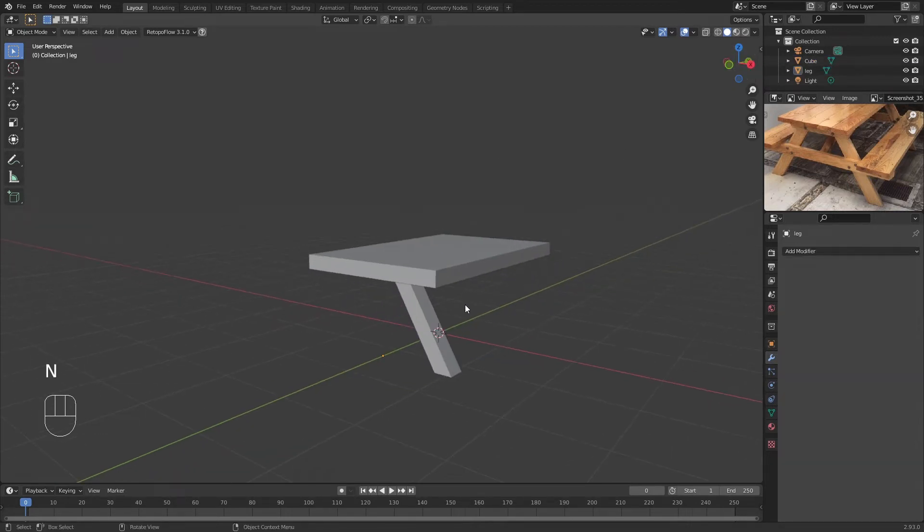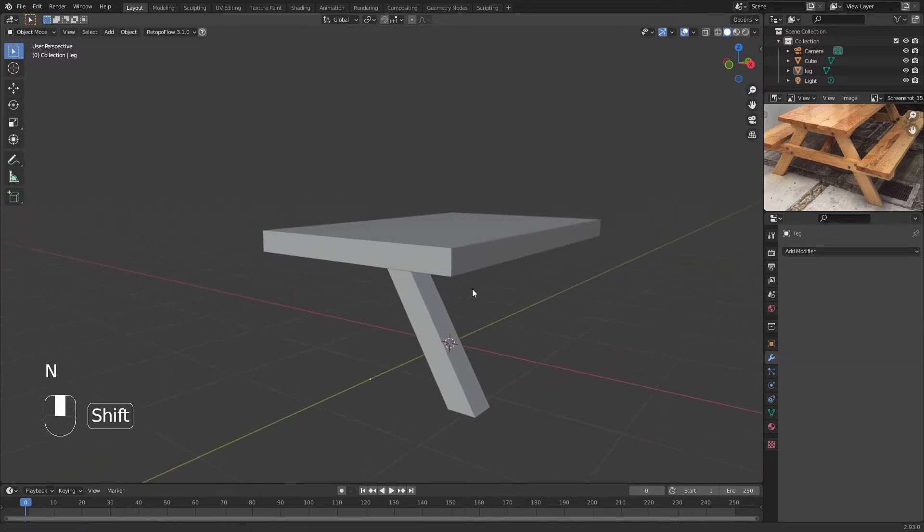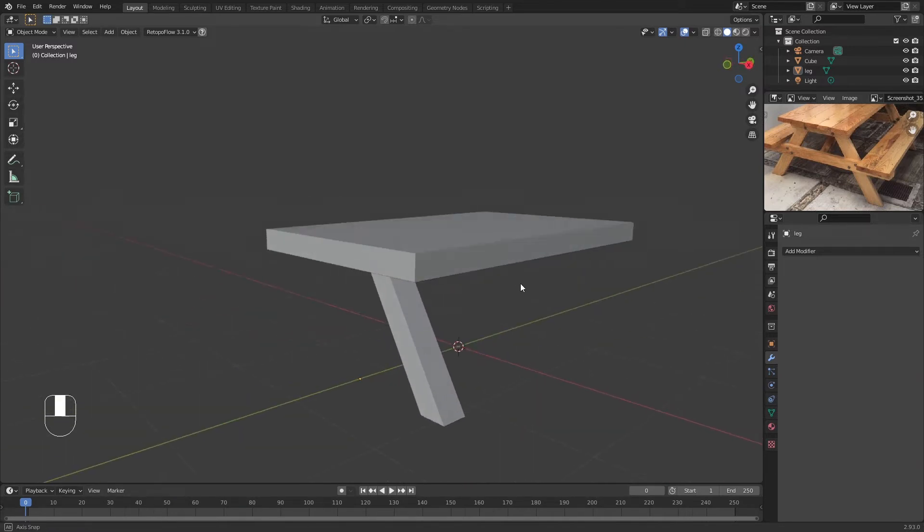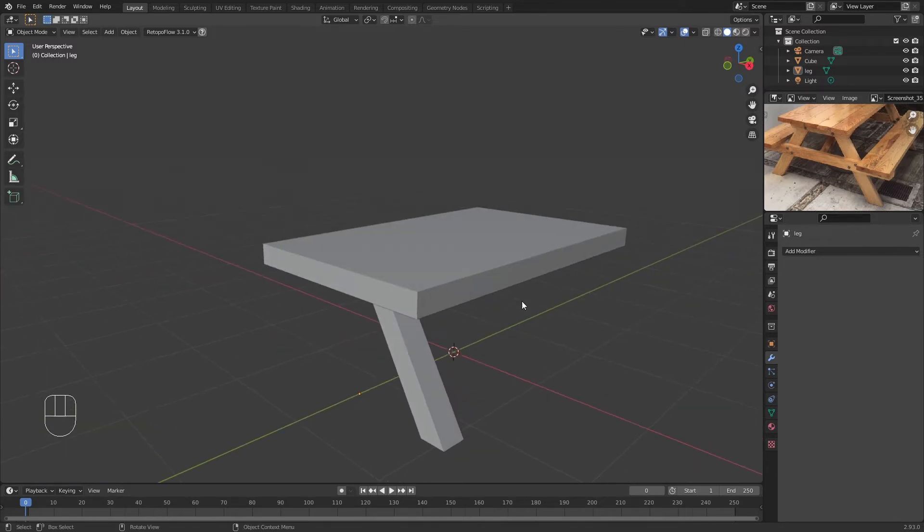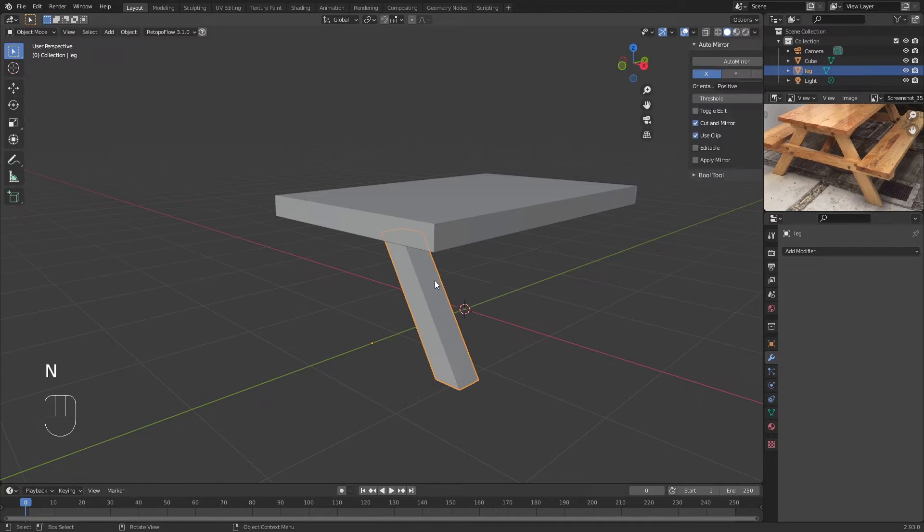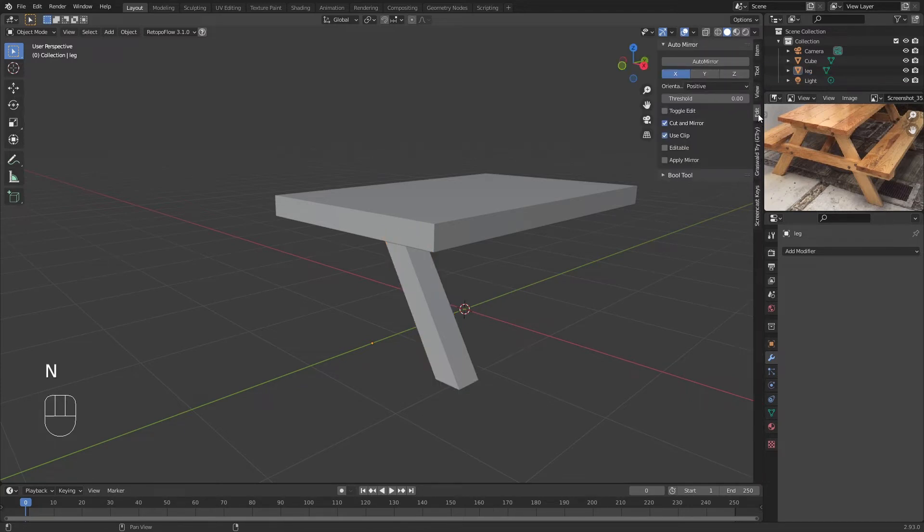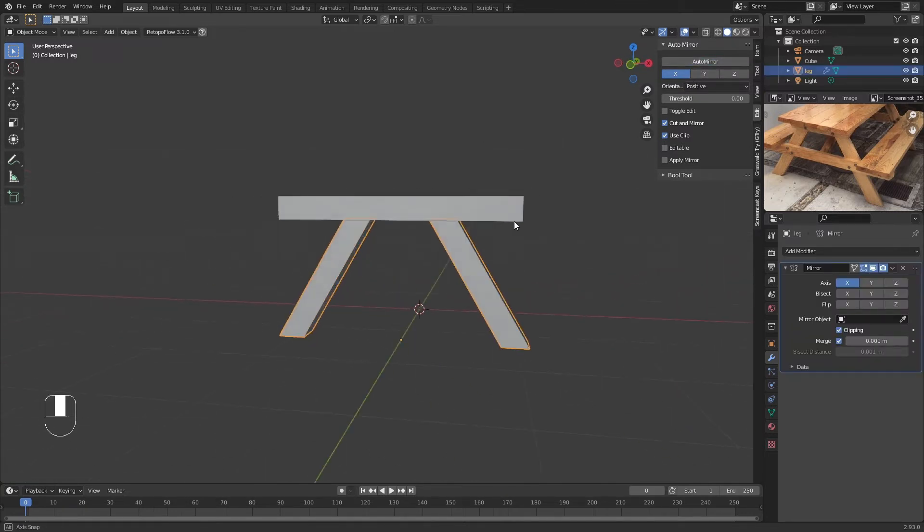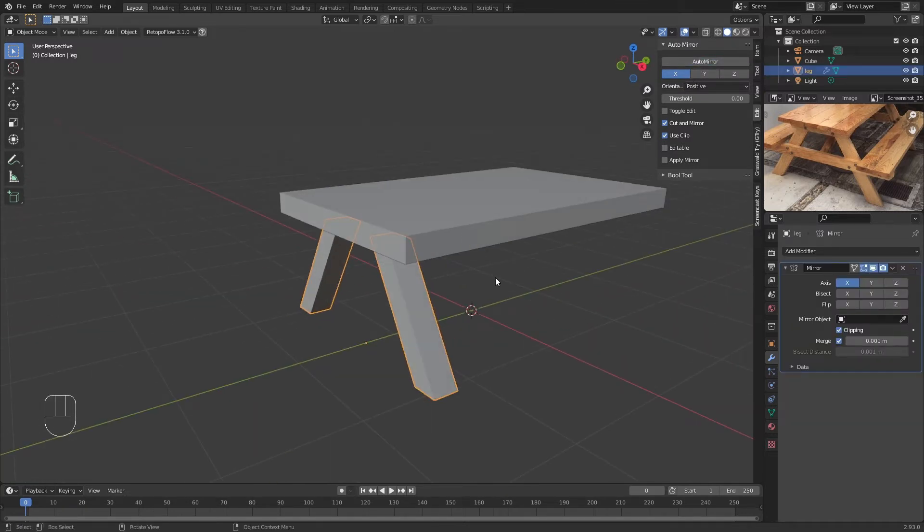So now we have this one leg. We're not going to be modeling the rest of the leg. Here's where the Auto Mirror tool helps out tremendously. We're going to click on the tool, click on our leg, press N, and go to the Edit tab. You'll find the Auto Mirror.